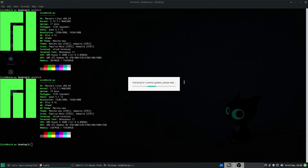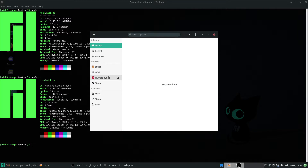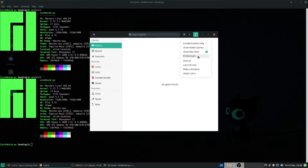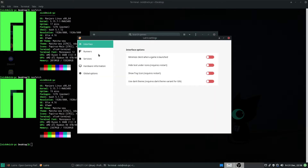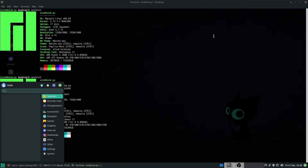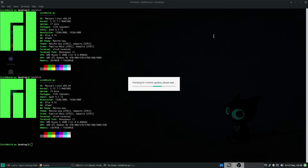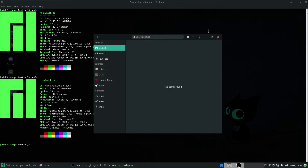We'll just do a check for runtime updates — every time, it's just par for the course for Lutris. Now I'm going to get rid of this horrible light mode. To do that, just switch to dark theme, close it and restart Lutris. There we go — we now have a nice looking theme.